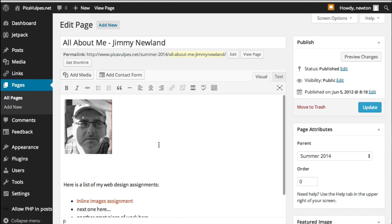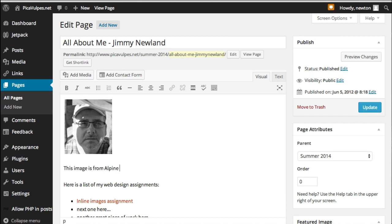I'm not going to even change any of the options. And you'll notice that it shows up there, and then I can click underneath it and say this image is from Alpine, Texas. There. That's one way to do it.